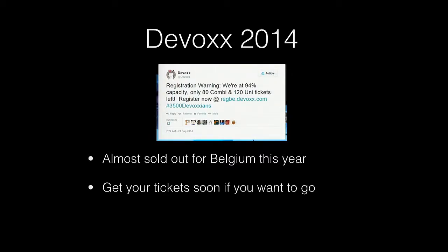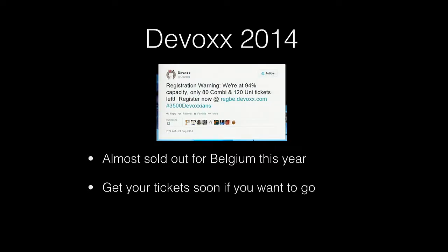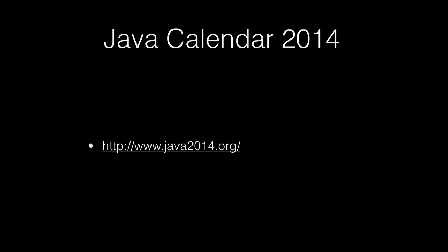It's really interesting to see how the support for Java user groups changes every year from Oracle. It's been variable from Sun being extremely supportive to Oracle not really supporting them that strongly. It's always interesting to get the State of the Union from what Oracle thinks is going to happen to Java and their roadmaps. DevOx is coming up as well and it's almost sold out. There's like 200 tickets left.